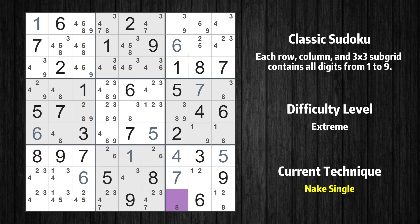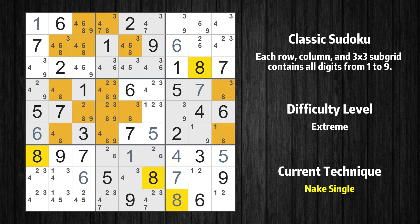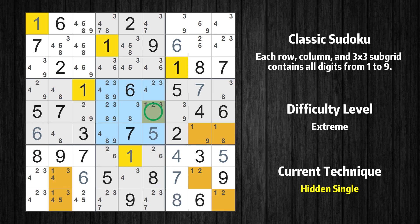Cell row 9 column 7 is a naked single — the only possible value is 8. Only one position left in the fifth box where value 1 can be placed.